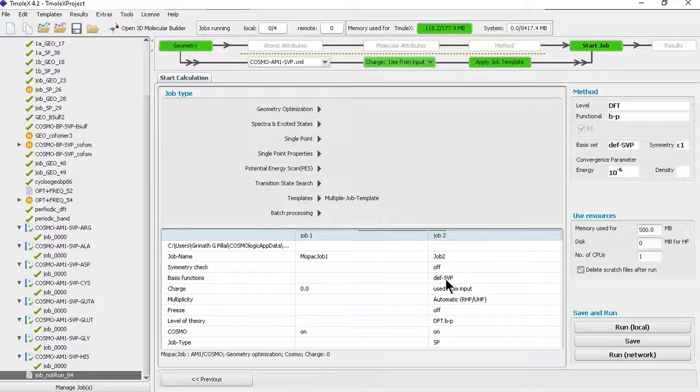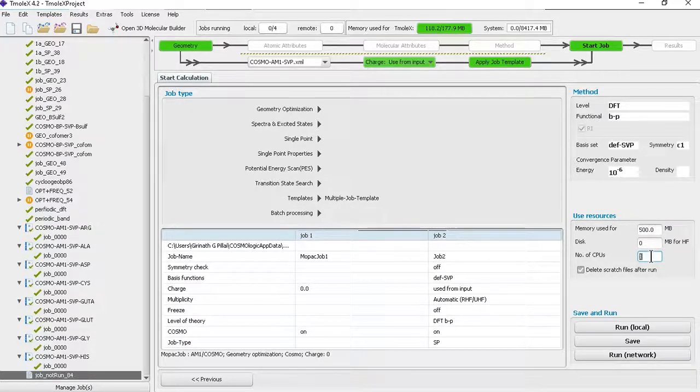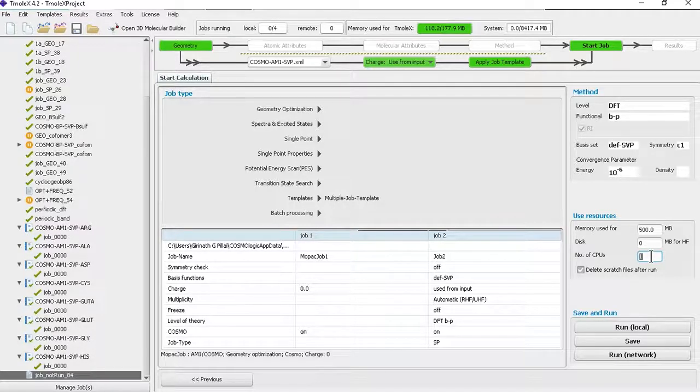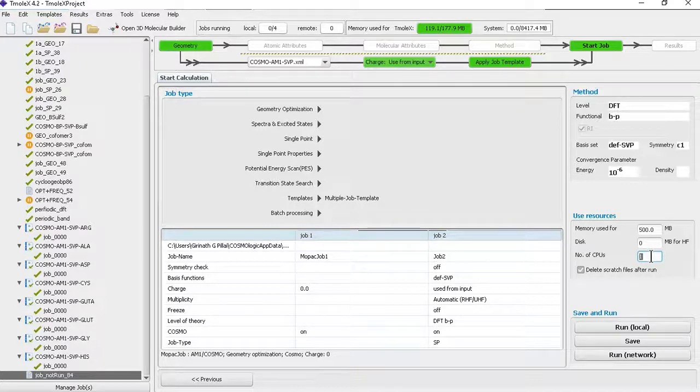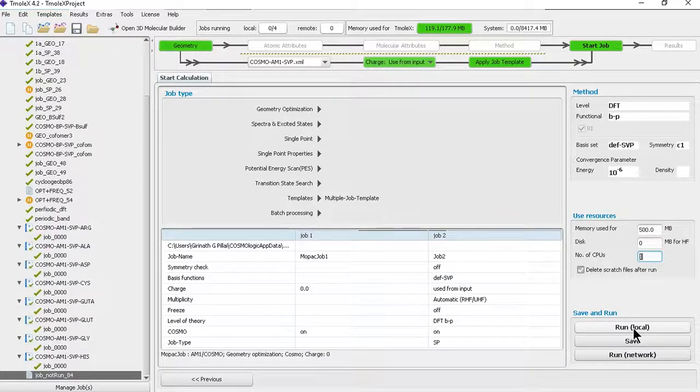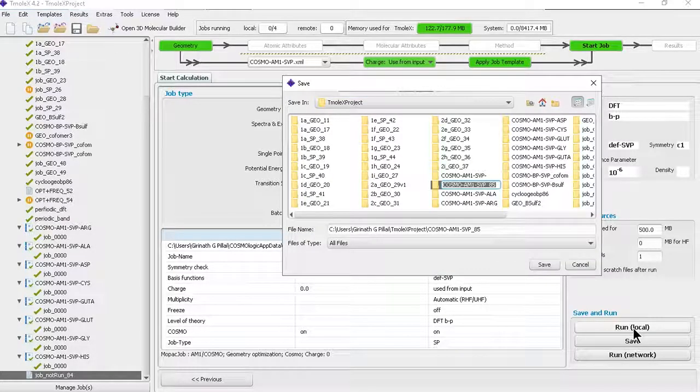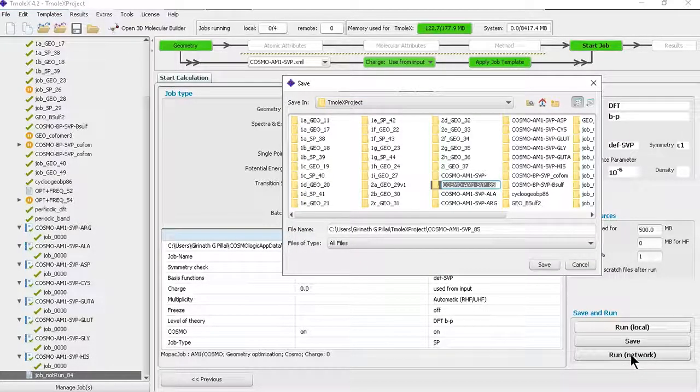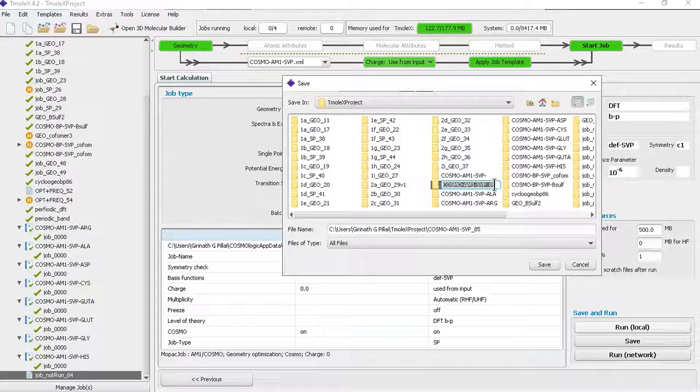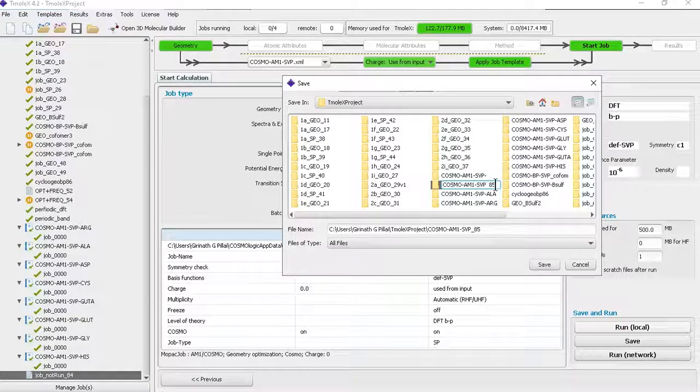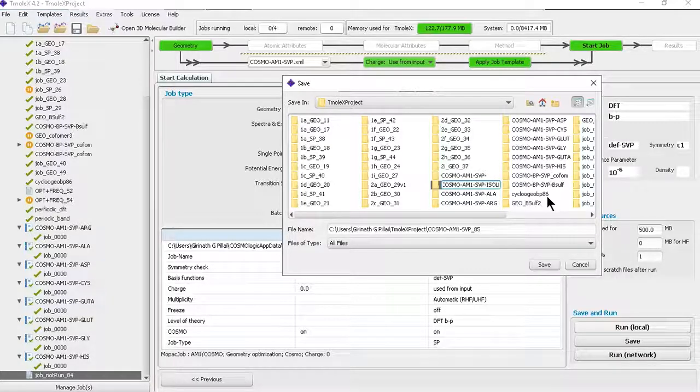Here if you want, you can assign number of CPUs, but in this case I always recommend to go for one CPU or one core. We always calculate the number of physical cores, not the number of threads. Just run local if you have a license of Turbo mode. If you're running it on a cluster then you should click on run network.